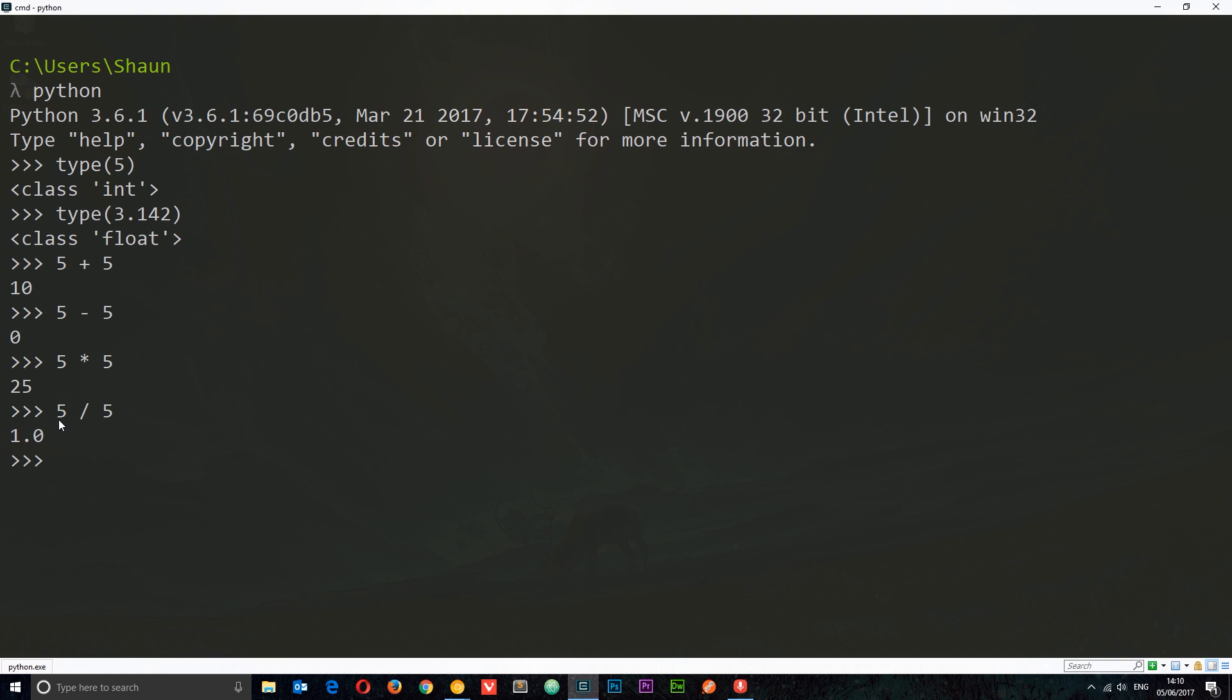For the other operators—plus, subtract, multiply—if we're using integers to begin with, we're always going to get back an integer. But when we use division, we're always going to get back a float. That's just the way of Python 3. If you want to return an integer when you do division, you can do the integer version of this, which is five double forward slash five, which is going to return one as an integer. This double forward slash is how we perform an integer division.